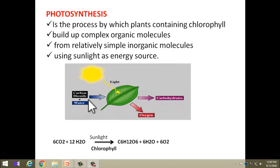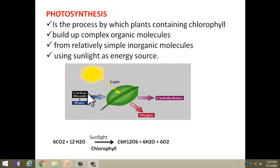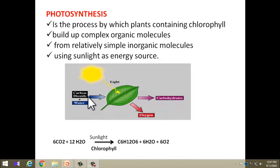Carbon dioxide and water are called simple inorganic molecules because they are simple in structure. Carbon dioxide has carbon and two oxygen atoms; water has two hydrogen atoms and one oxygen atom. They are inorganic because carbon dioxide contains carbon and oxygen but not hydrogen, and water contains hydrogen and oxygen but not carbon. So they are called inorganic molecules.